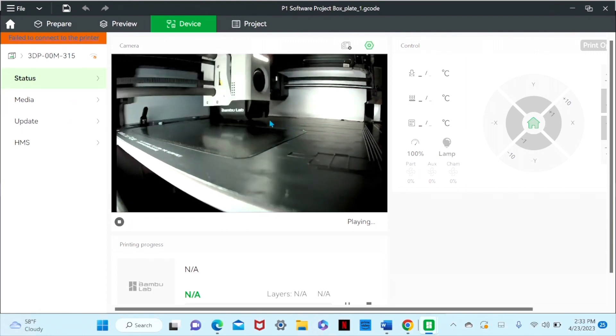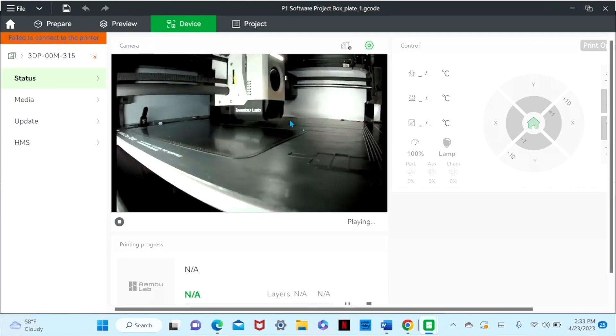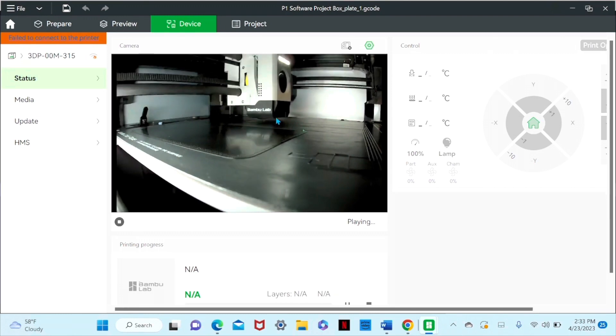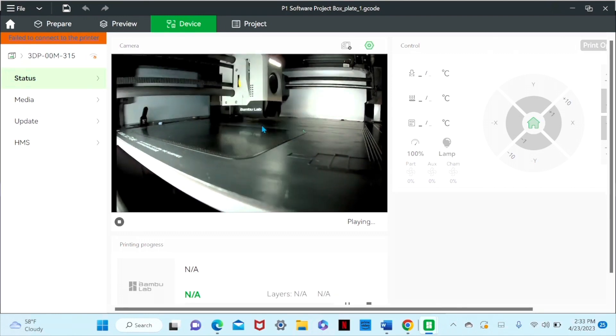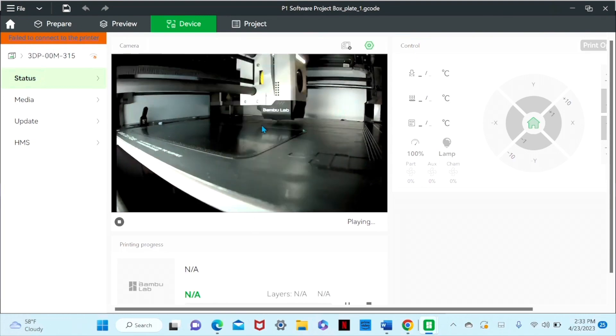But it looks like it just finished up that base layer. And I believe it's going to do the base layer of the second part of that. And then it should go through, analyze both of those base layers, and it will start printing the rest.